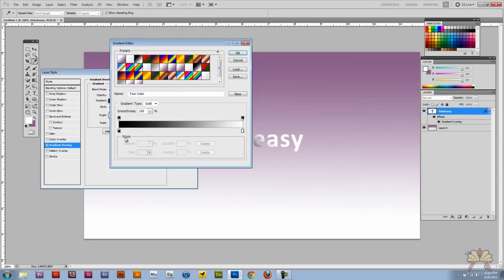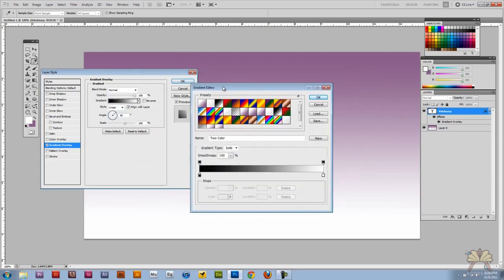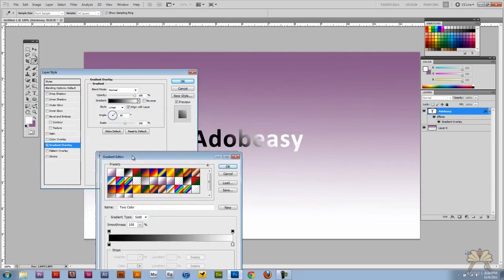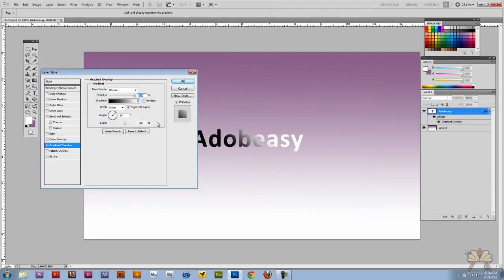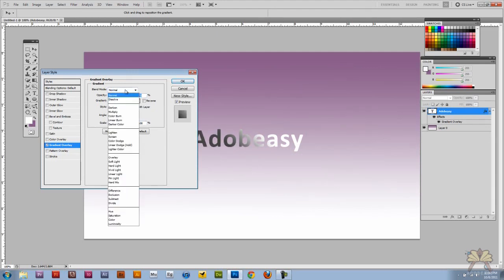Right here you can actually come back to the gradient editor. This is a little bit different if you just want to get your exact angles going and you can actually adjust the opacity of the gradient. A lot of different things. Blending mode.